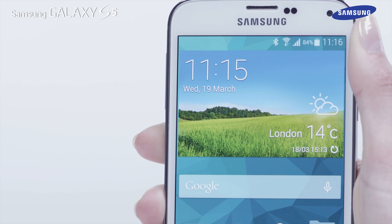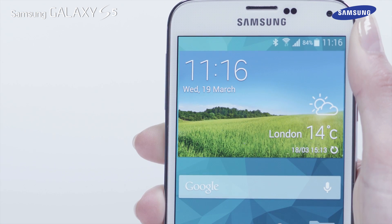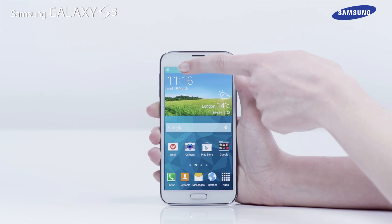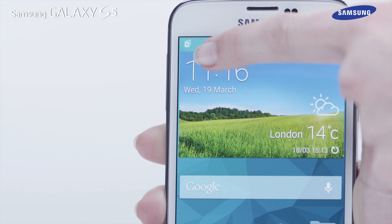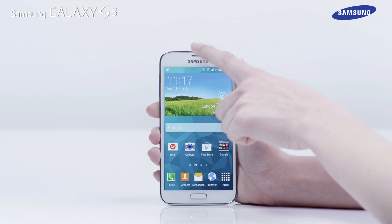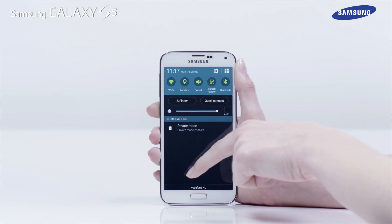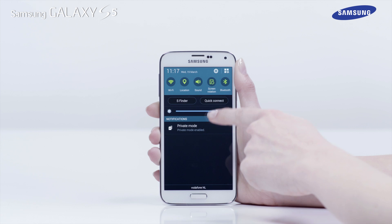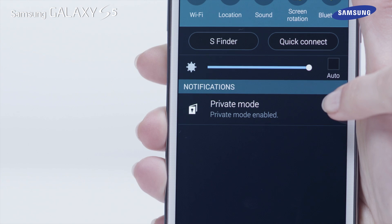When private mode is activated, a keyhole icon is displayed in the indicator panel. If you tap and drag down with one finger on the indicator bar, you will see Private Mode displayed in the notification panel.